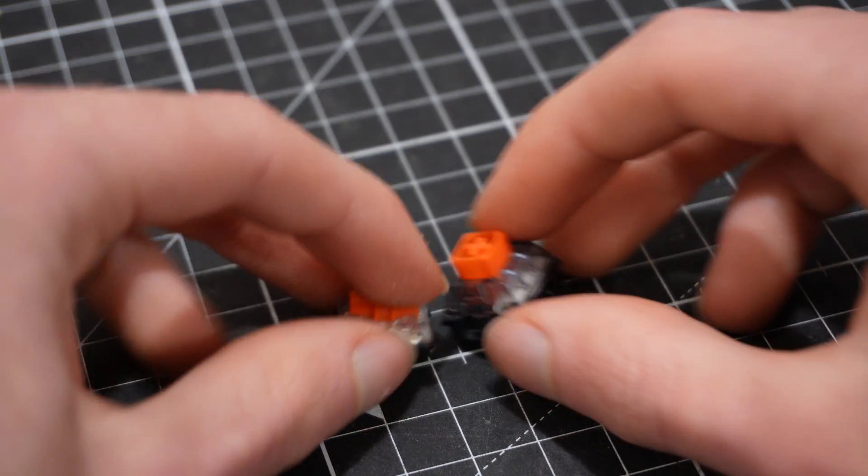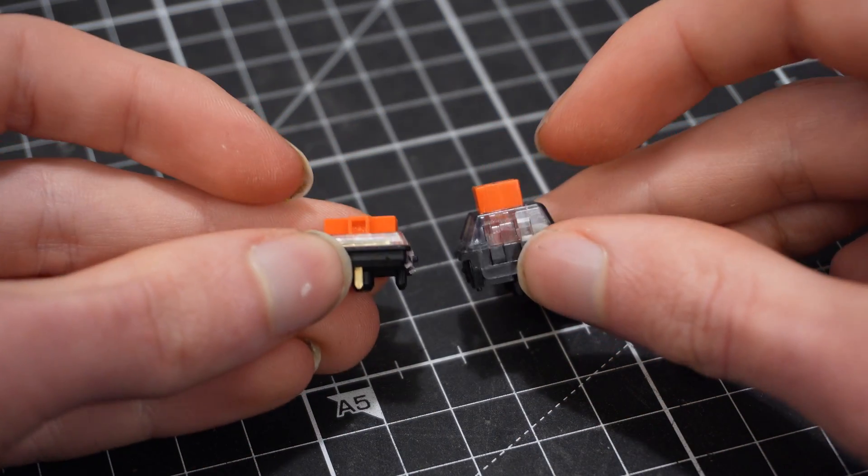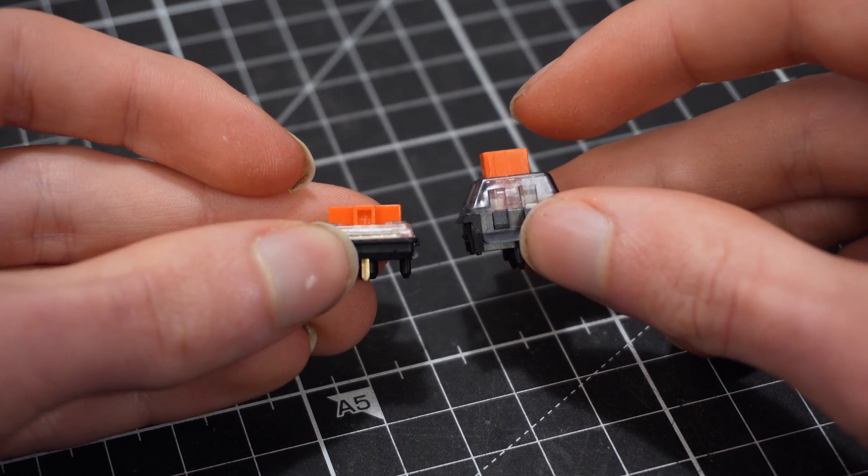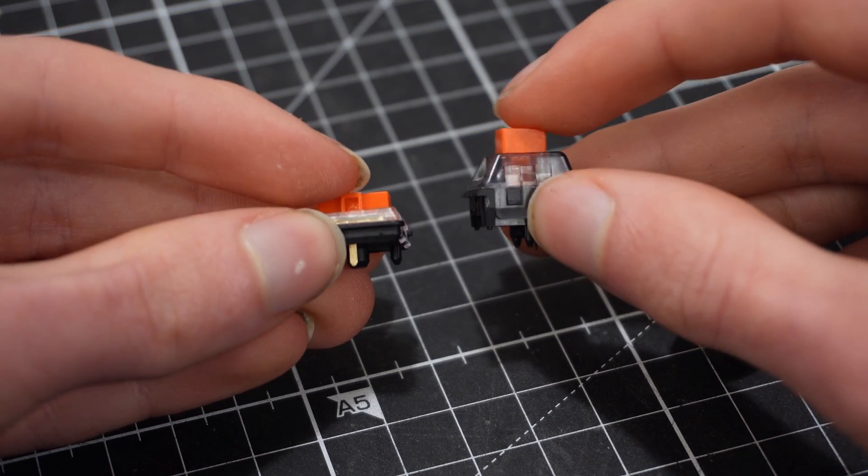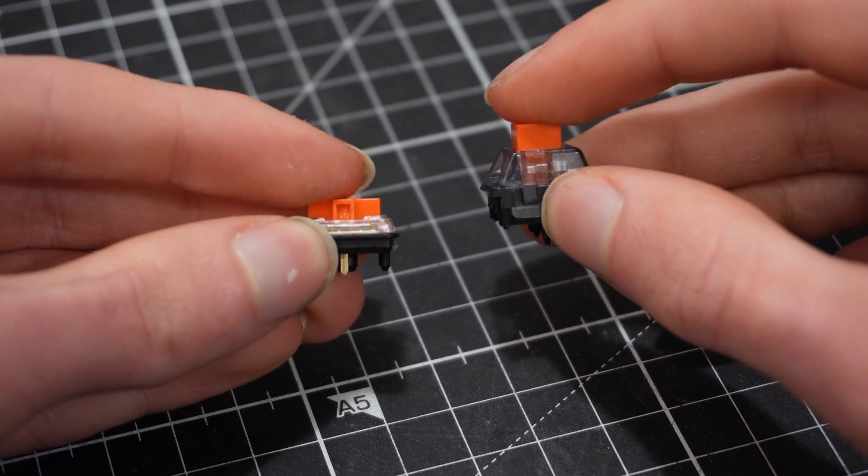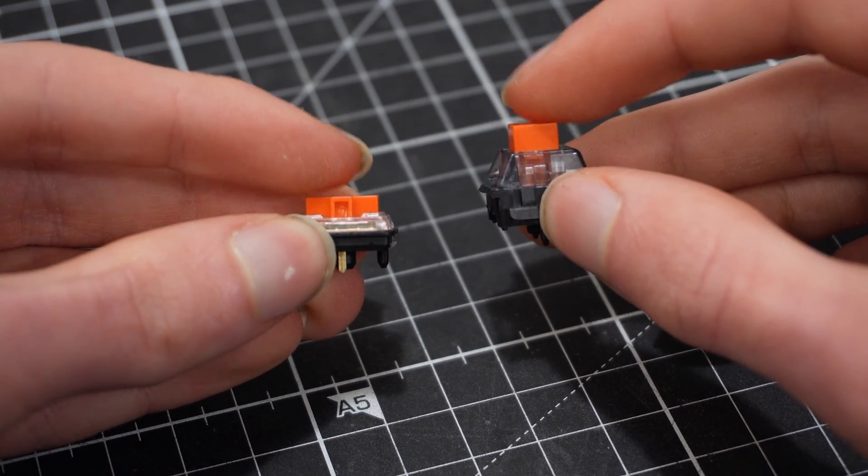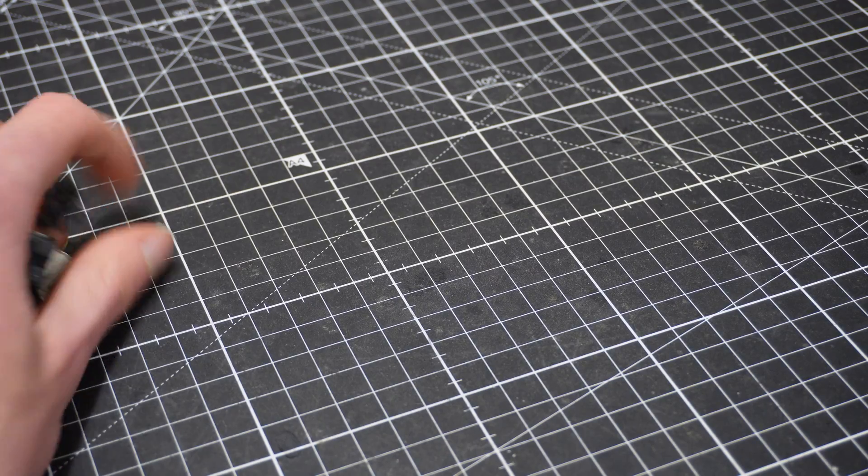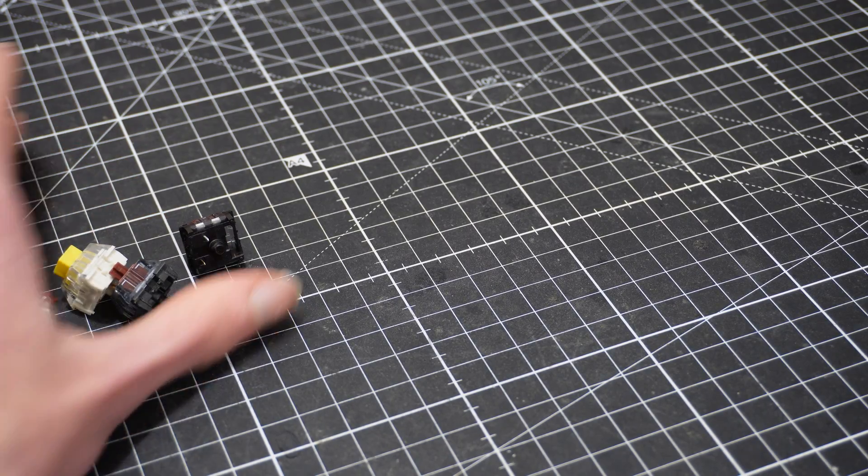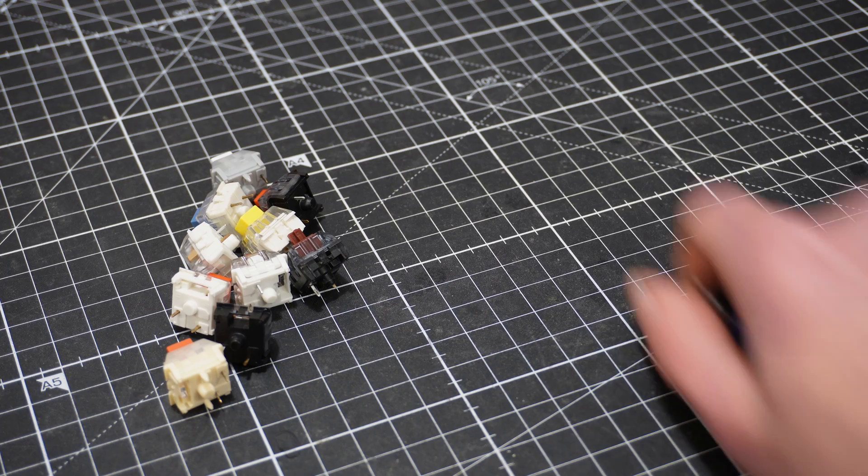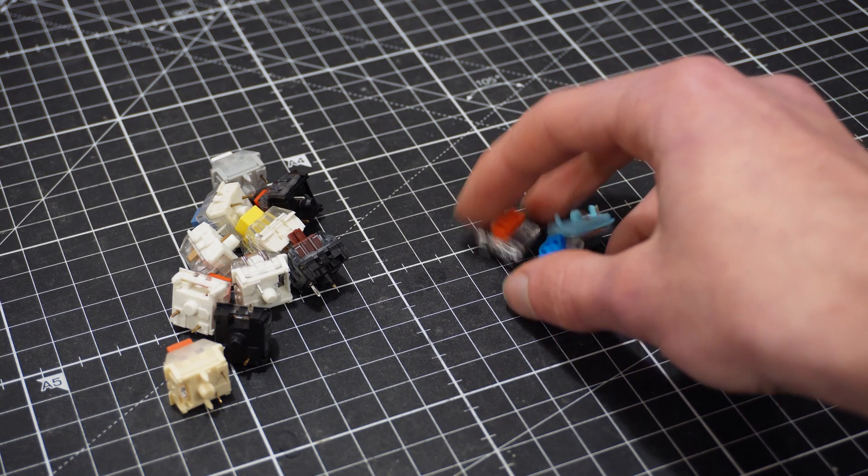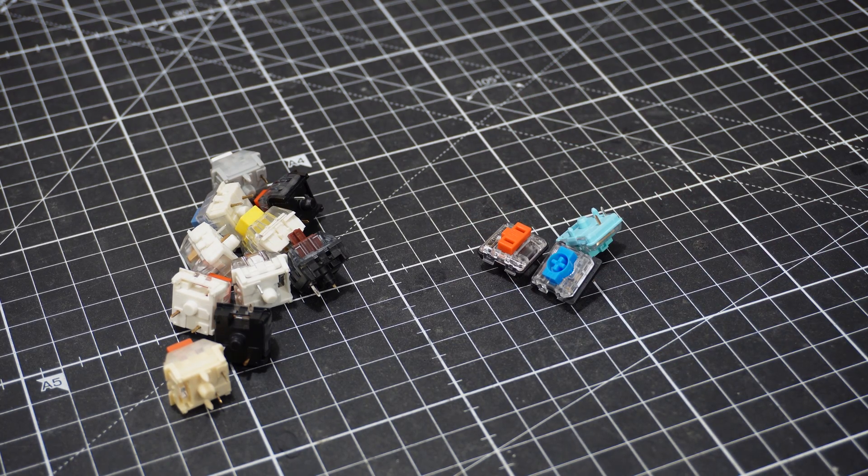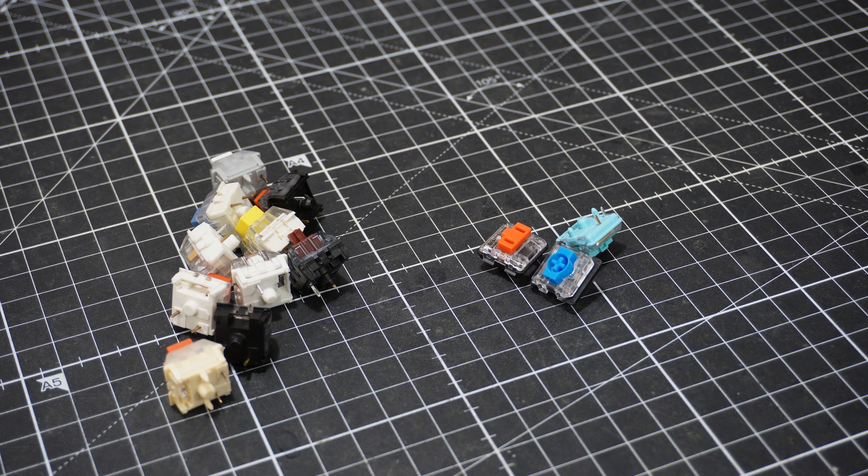This is where low profile switches come into place. They have a similar travel but are much shorter. But since they are newer than full size MX, there are fewer options to choose from, so that might be something to consider as well. Lucky for you, my PCB is compatible with both.